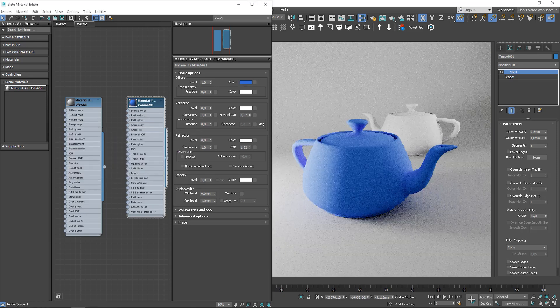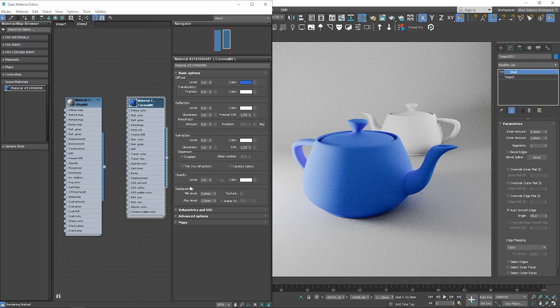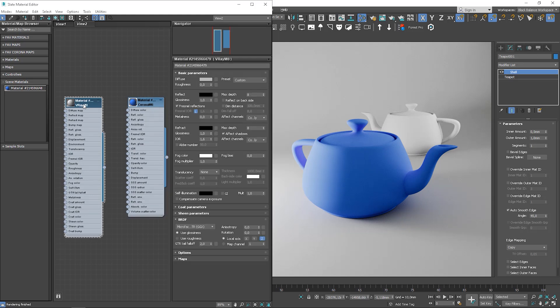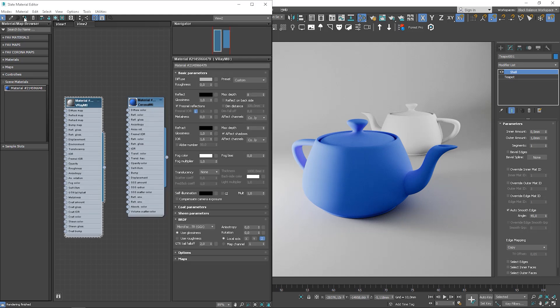Okay, so let's set the blue color for instance. Now let me show you how it works in the V-Ray material.